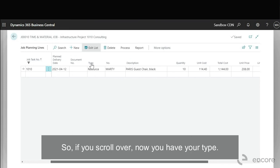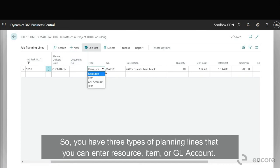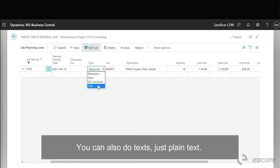So if you scroll over now you have your type. So you have three types of planning line that you can enter: resource, item, or GL account. You can also do text, just plain text.